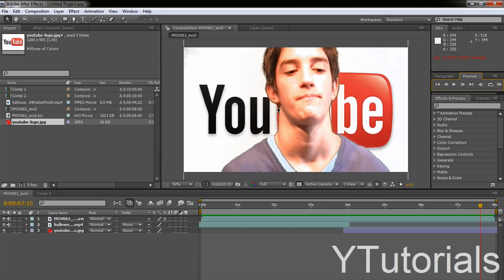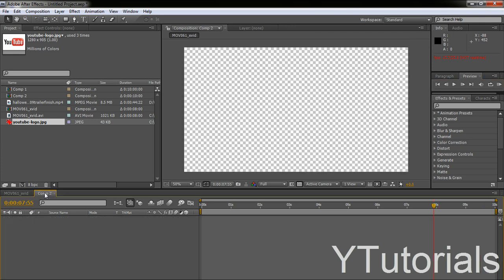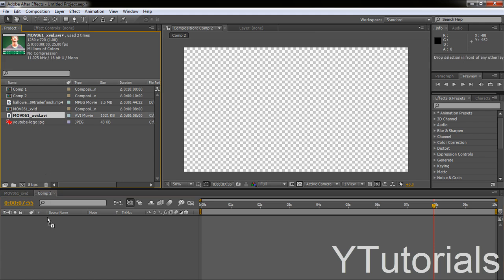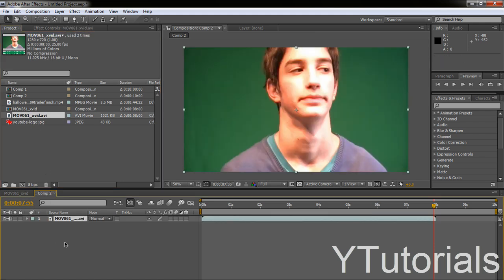Okay, so now you want to make a new composition. I already got a new one. So you want to take your green screen footage and drag it into the timeline.